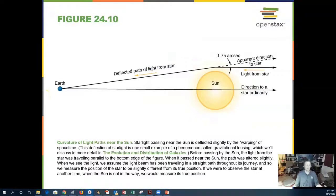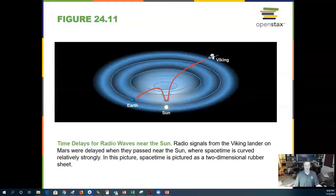Even light coming on the side of the sun will be bent around the sun, and we can see that. We have actually done this during total solar eclipses.